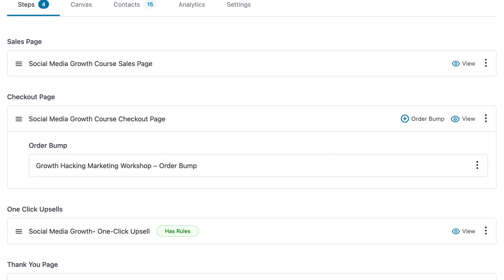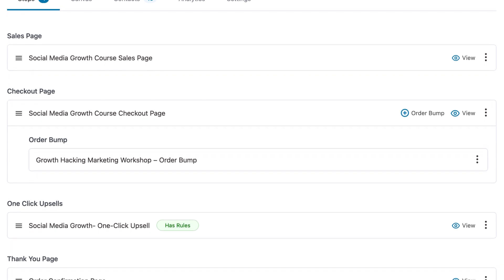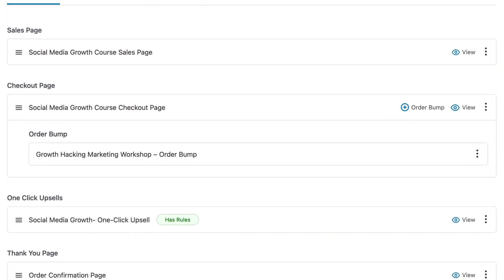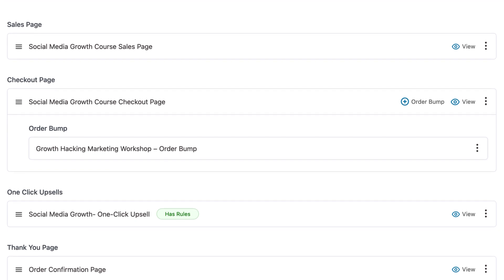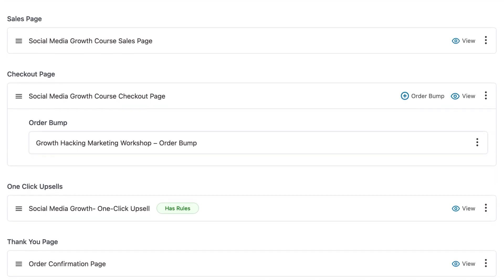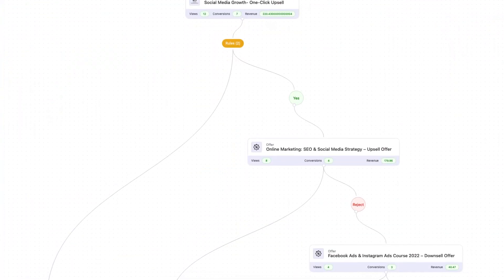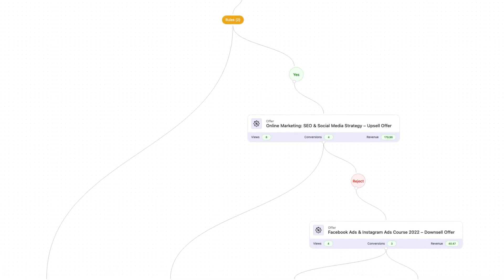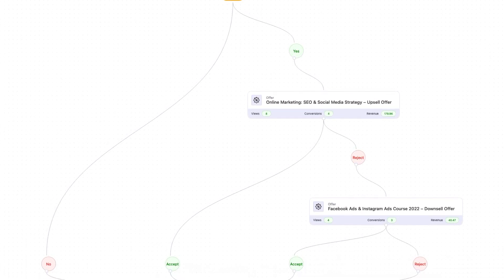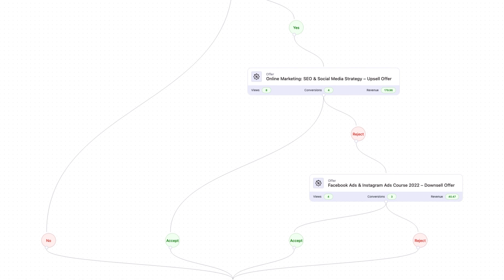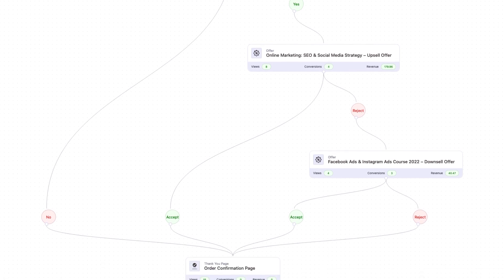There is one upsell offer and then there is a downsell offer. So if they reject the previous one, they'll get to see the next one. And then further, they will be directed to the order confirmation or thank you page. When you go into the canvas mode, you can see this funnel visualized in a beautiful way — it's very digestible and allows you to see what step comes after the previous one, in just one glance.